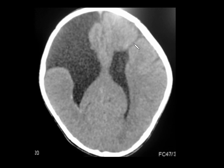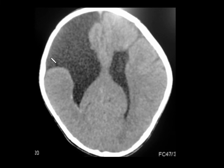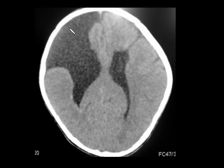Coming to the next case, you can see an abnormal CSF cleft extending from the ventricle to the cortical surface, and another abnormal cleft directly opening into the extraaxial CSF spaces. This is open-lip and closed-lip schizencephaly, both depicted in a single case.